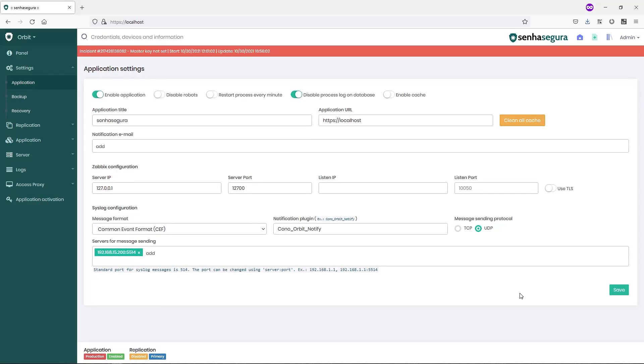You can check our manual to learn which messages are eligible in our application.